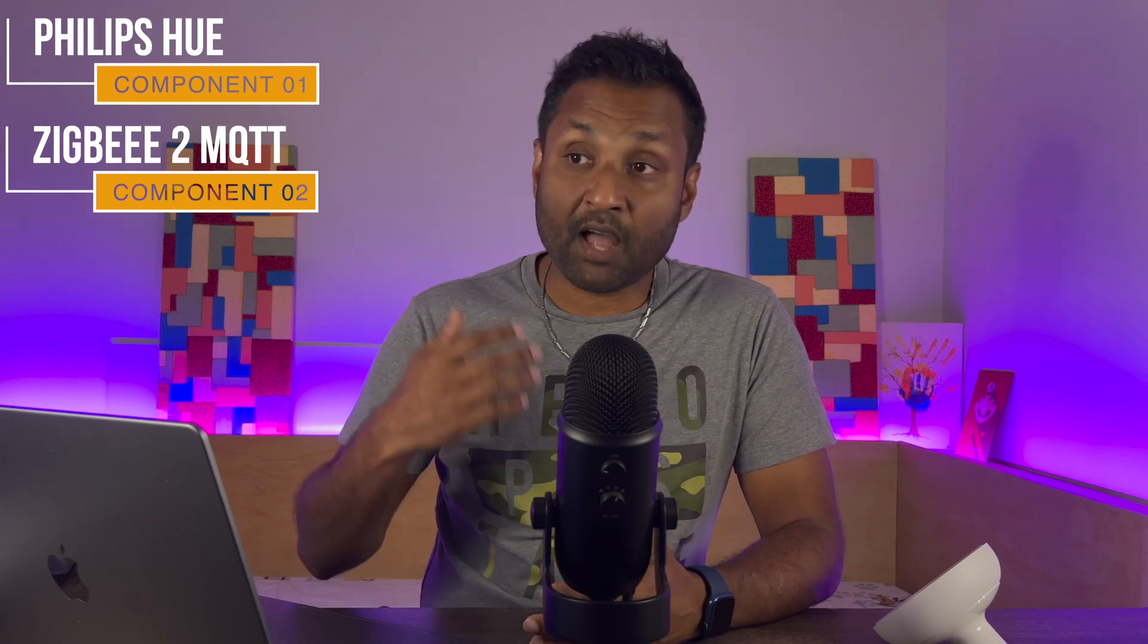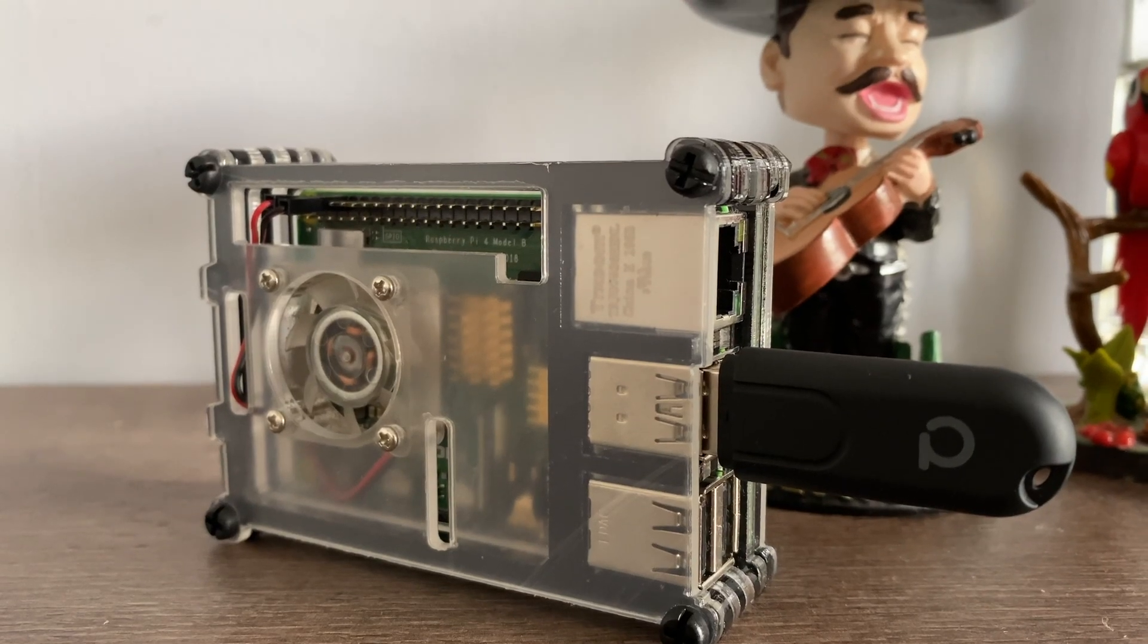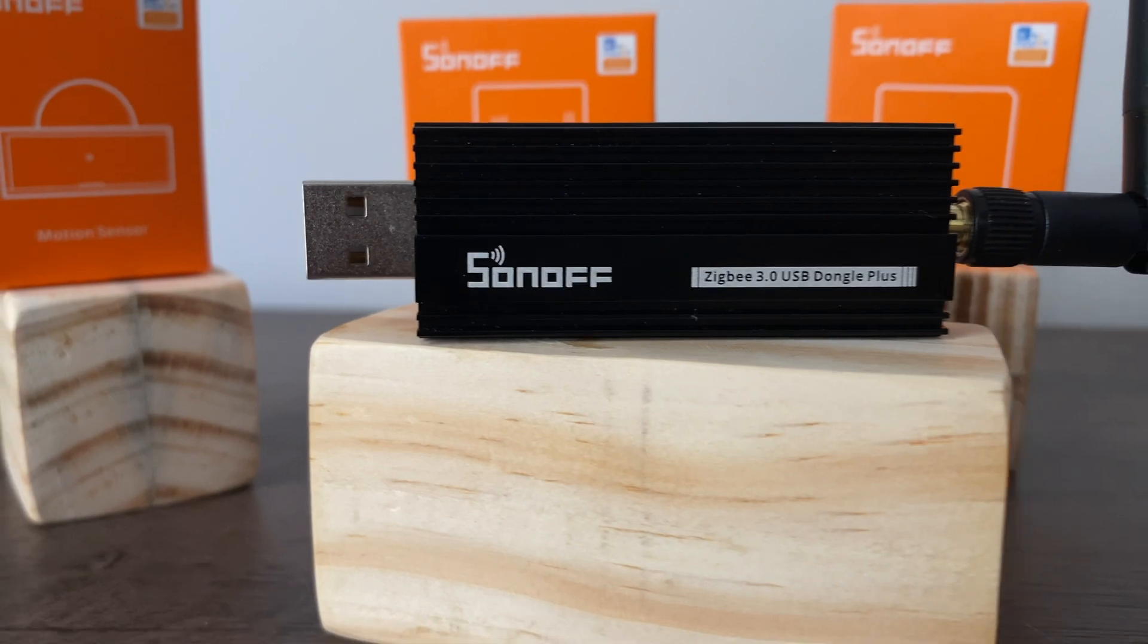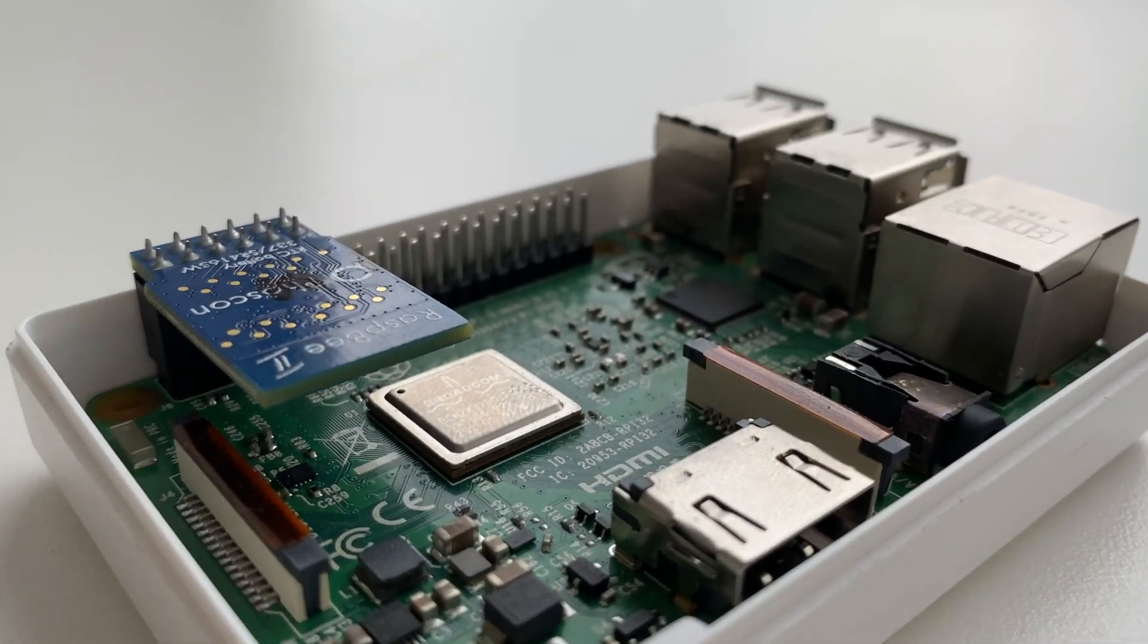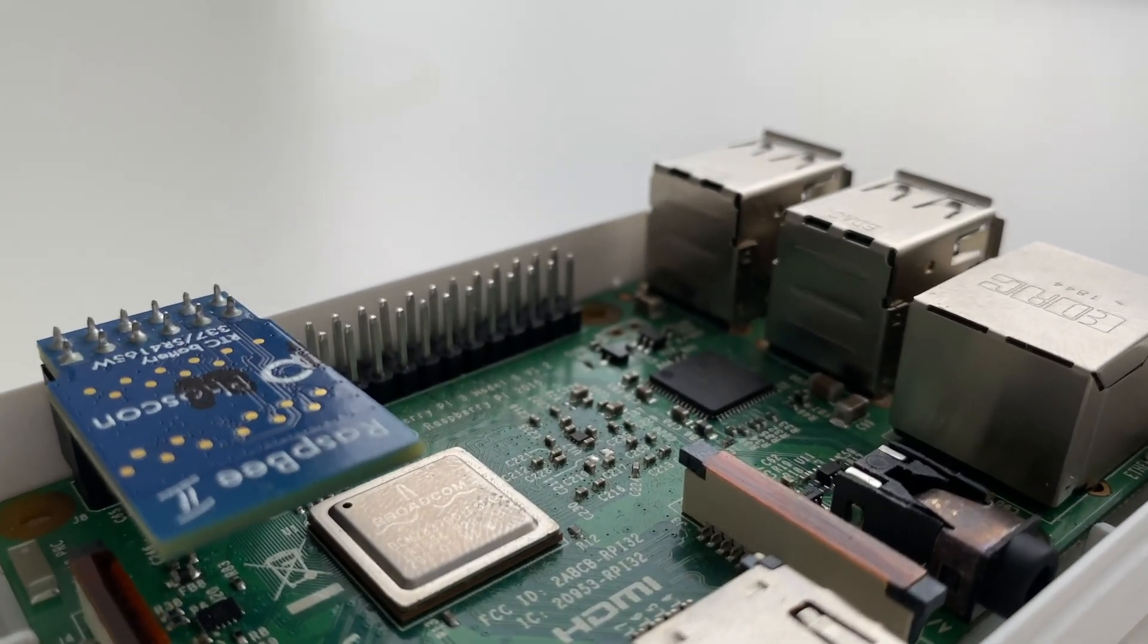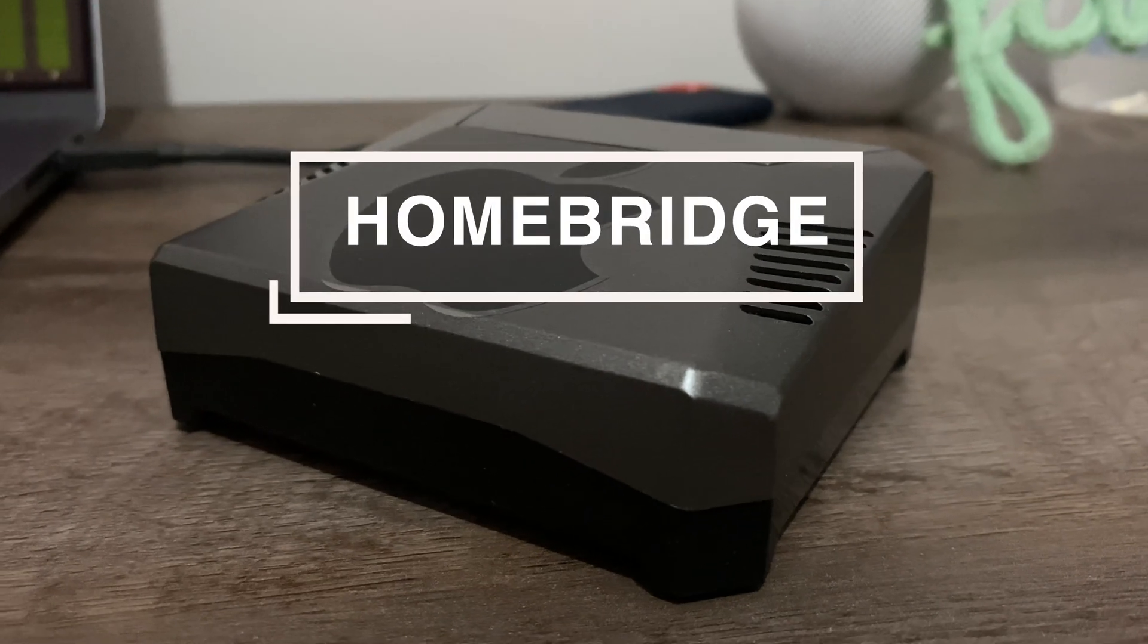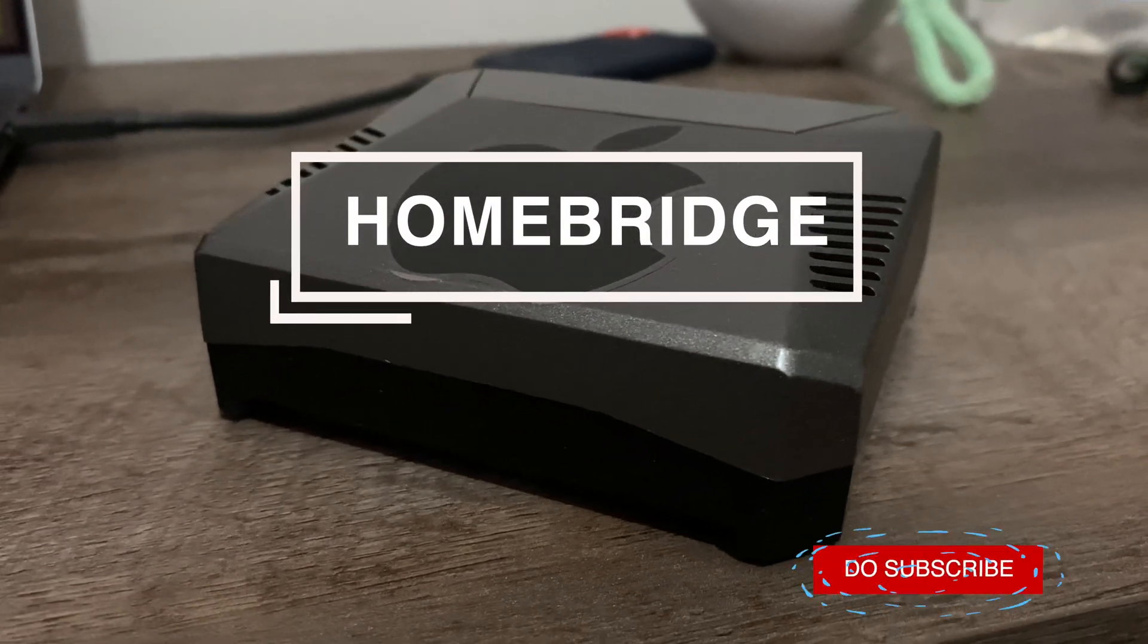Don't worry, I have guides in the description on how to install the service using a ConBee2 or a Sonoff Zigbee dongle, together using a Raspberry Pi 4 or a Synology NAS. And then from there to enable the HomeKit integration, we will be using HomeBridge.